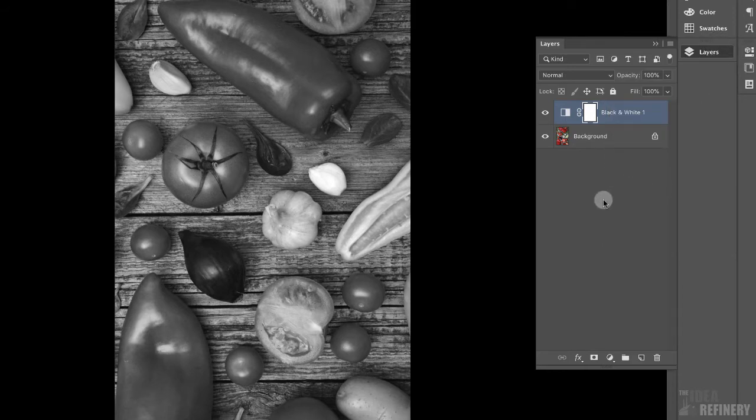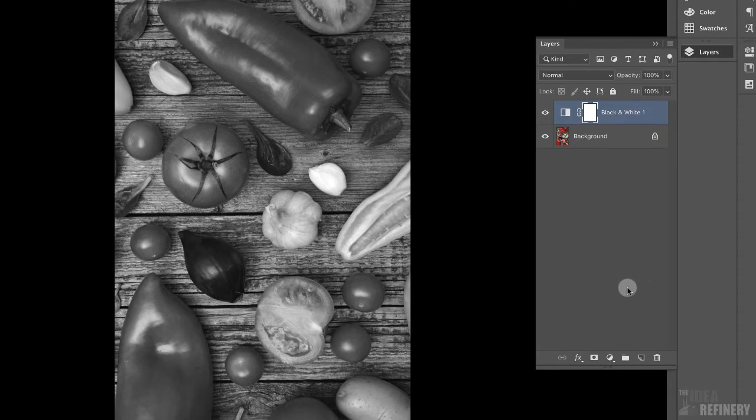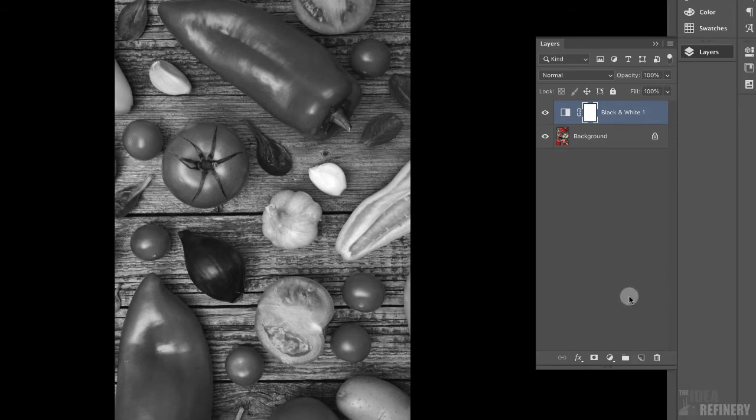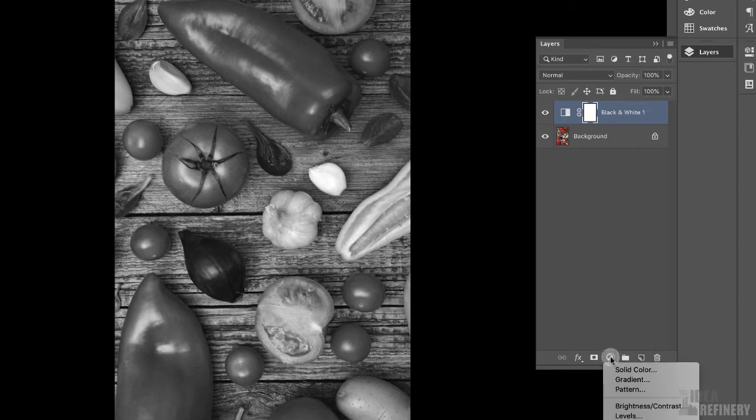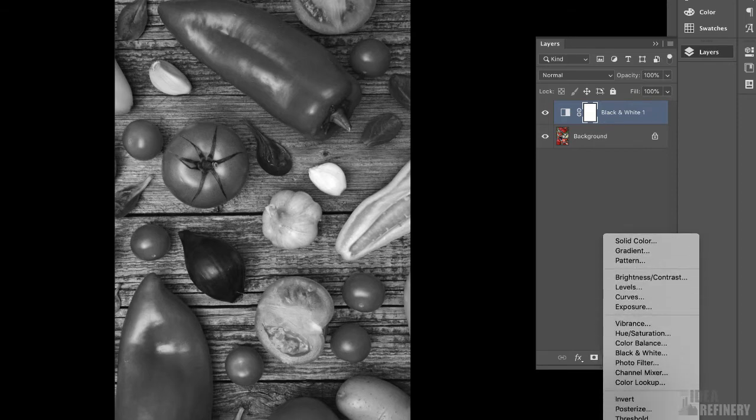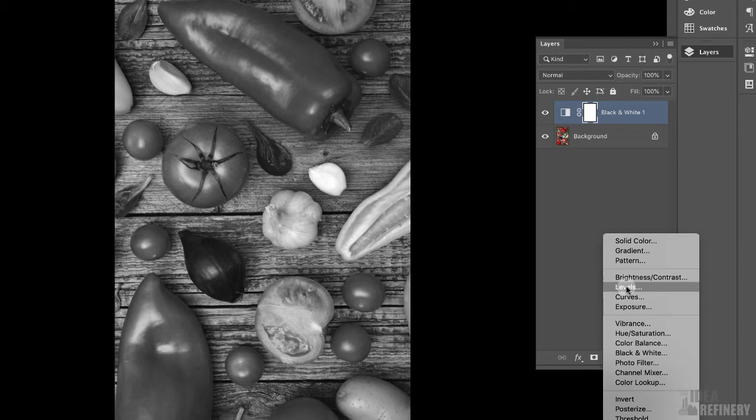The next thing I want to do is adjust the amount of contrast in this photograph. The way we do that in Photoshop is playing with something called the levels. And again, we're going to do that using an adjustment layer. I'm going to come back again to the bottom of the layers panel and click once on this adjustment layers icon. And I'm going to choose, in this case, levels. Another layer has been created above the previous black and white layer.